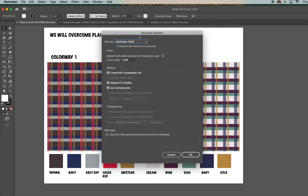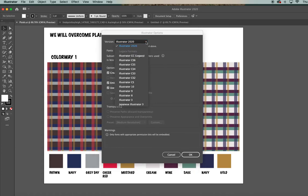This is the option dialog. If you are working on the 2020 version, all you have to do is hit OK. If you are working on an older version, then you have to do one more step.